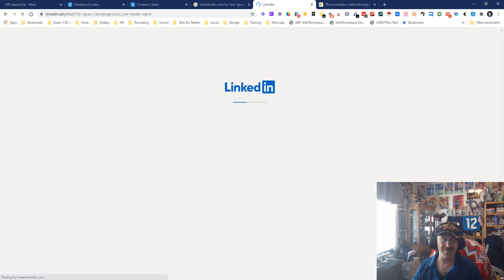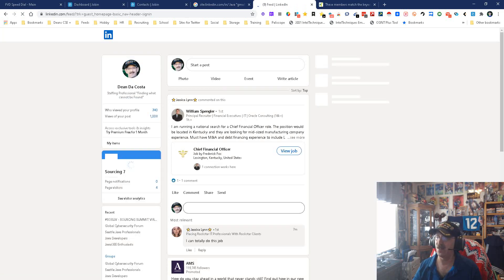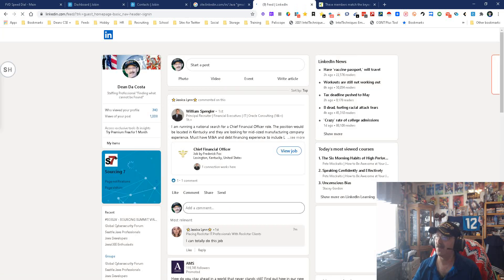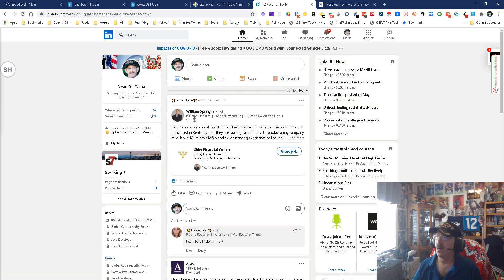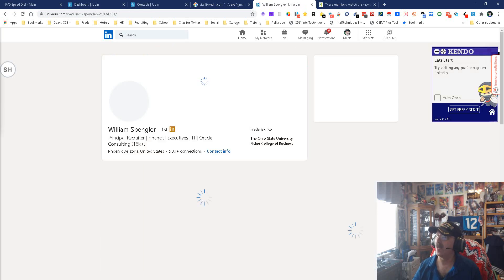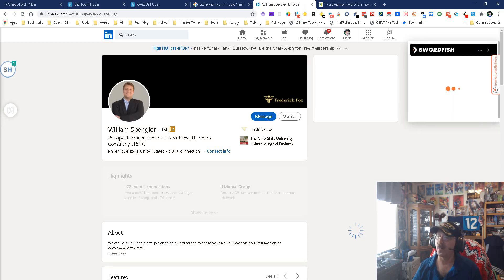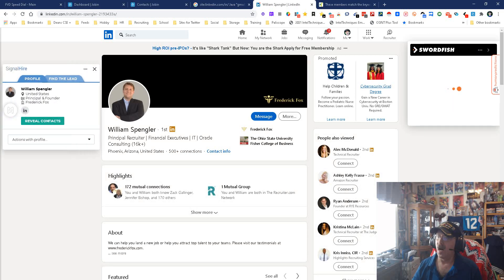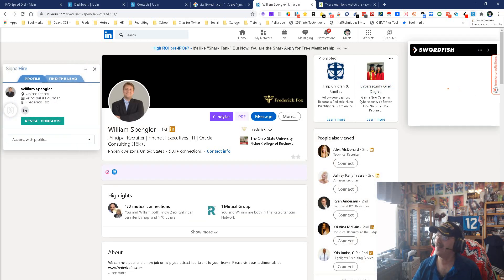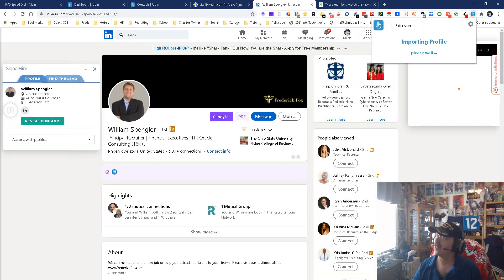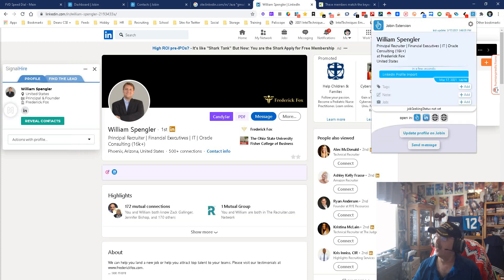So, what I'm going to do is first start by signing into LinkedIn and picking on somebody to grab, somebody I know decently. We'll do William Spangler. He's right there. Why not? So, this is the extension. We're going to open it up and wait for him to import the file or the folder.